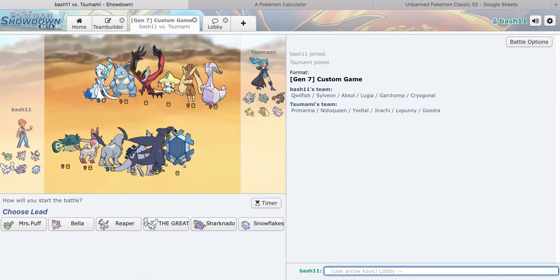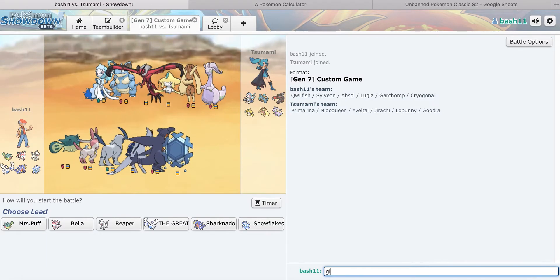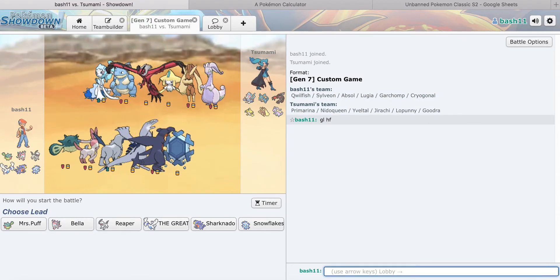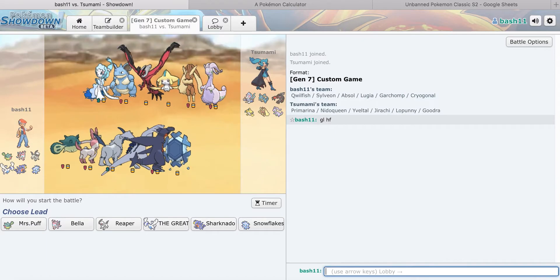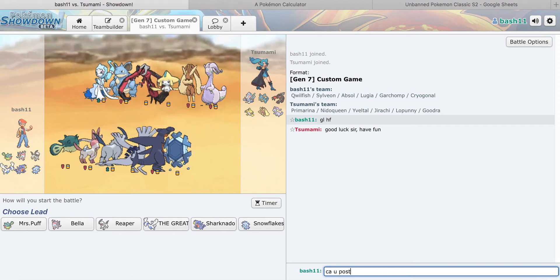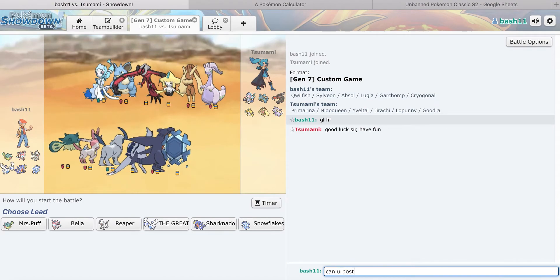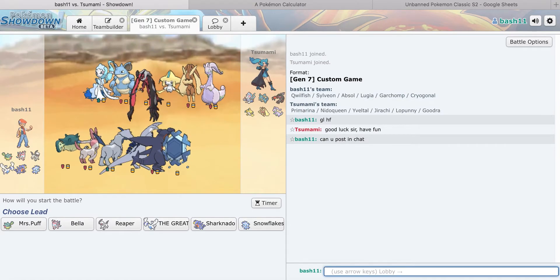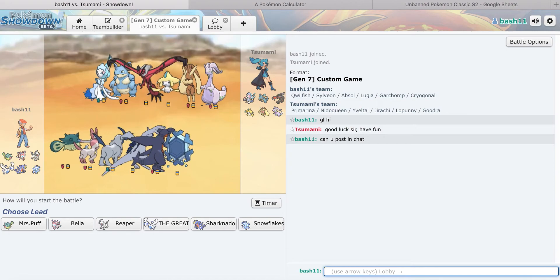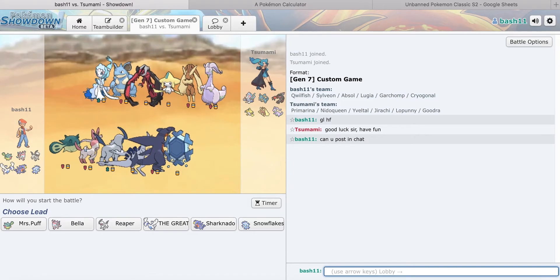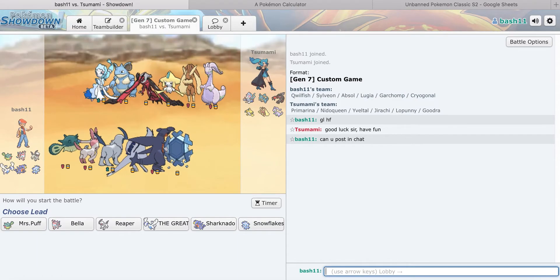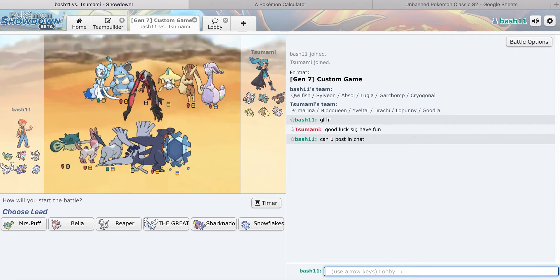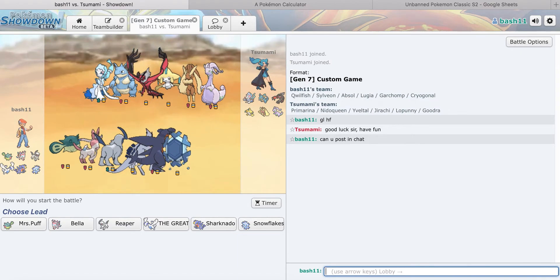Oh, he did bring the Nidoqueen, man. Primarina, Nidoqueen, Yveltal. He didn't bring Jirachi or Galvantula either. So Yveltal, Nidoqueen, Jirachi, Mega Lopunny, Goodra.